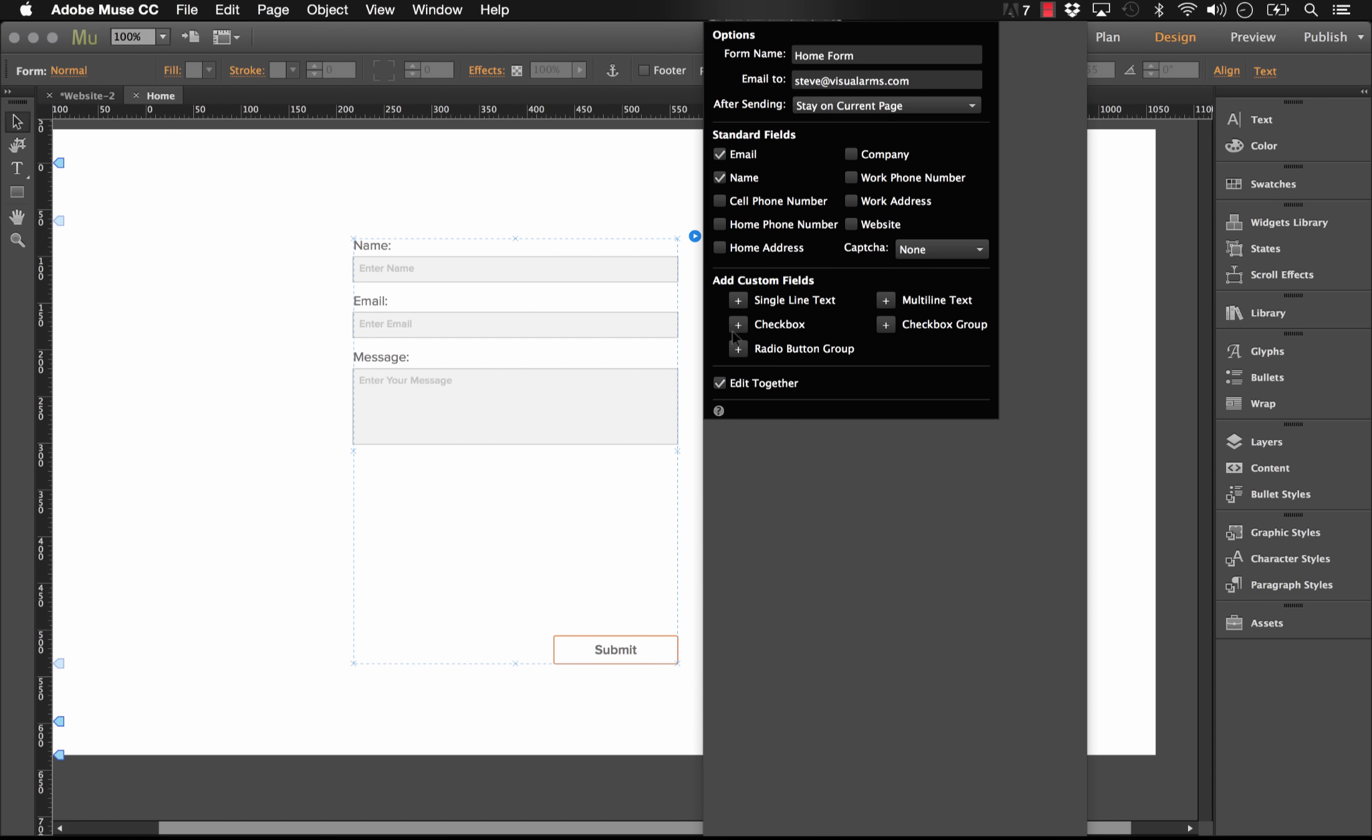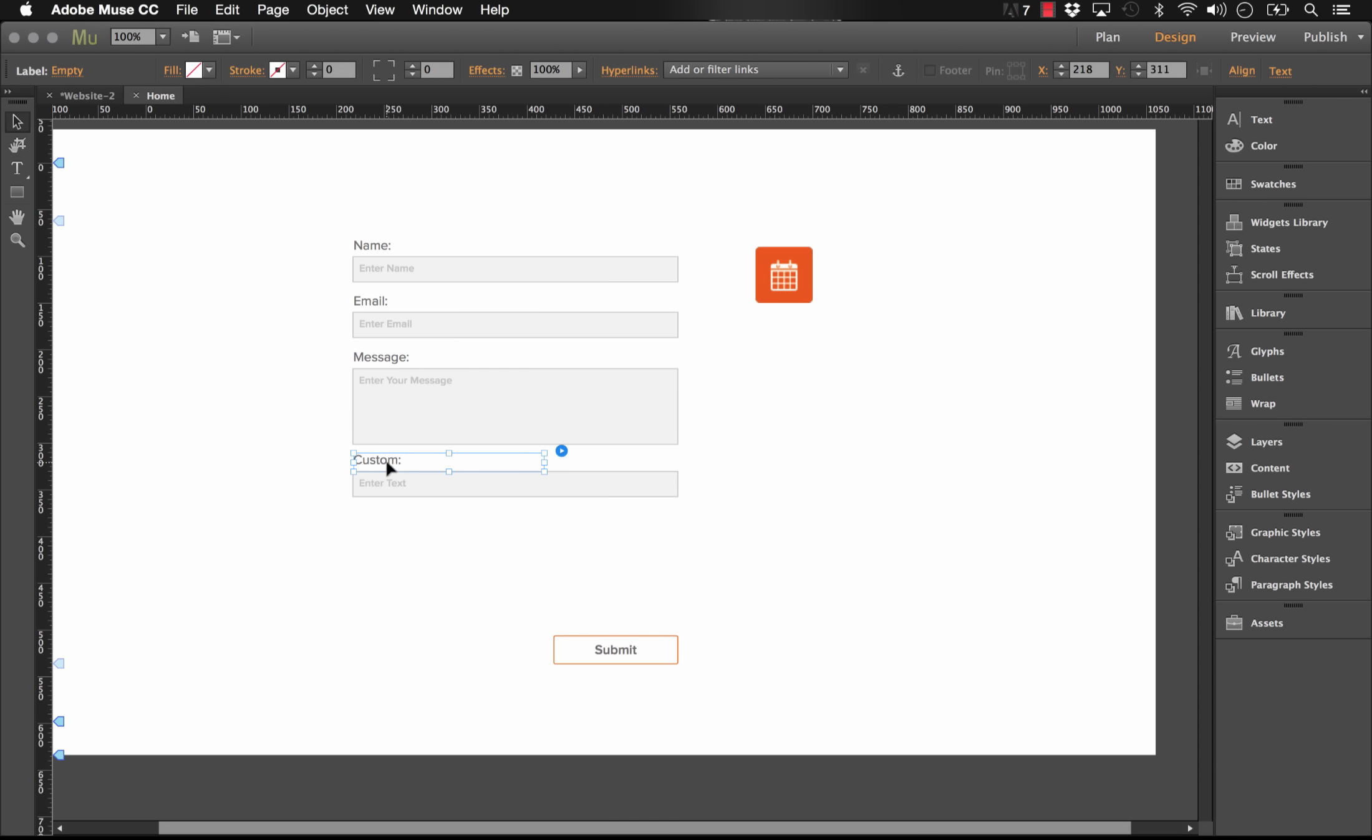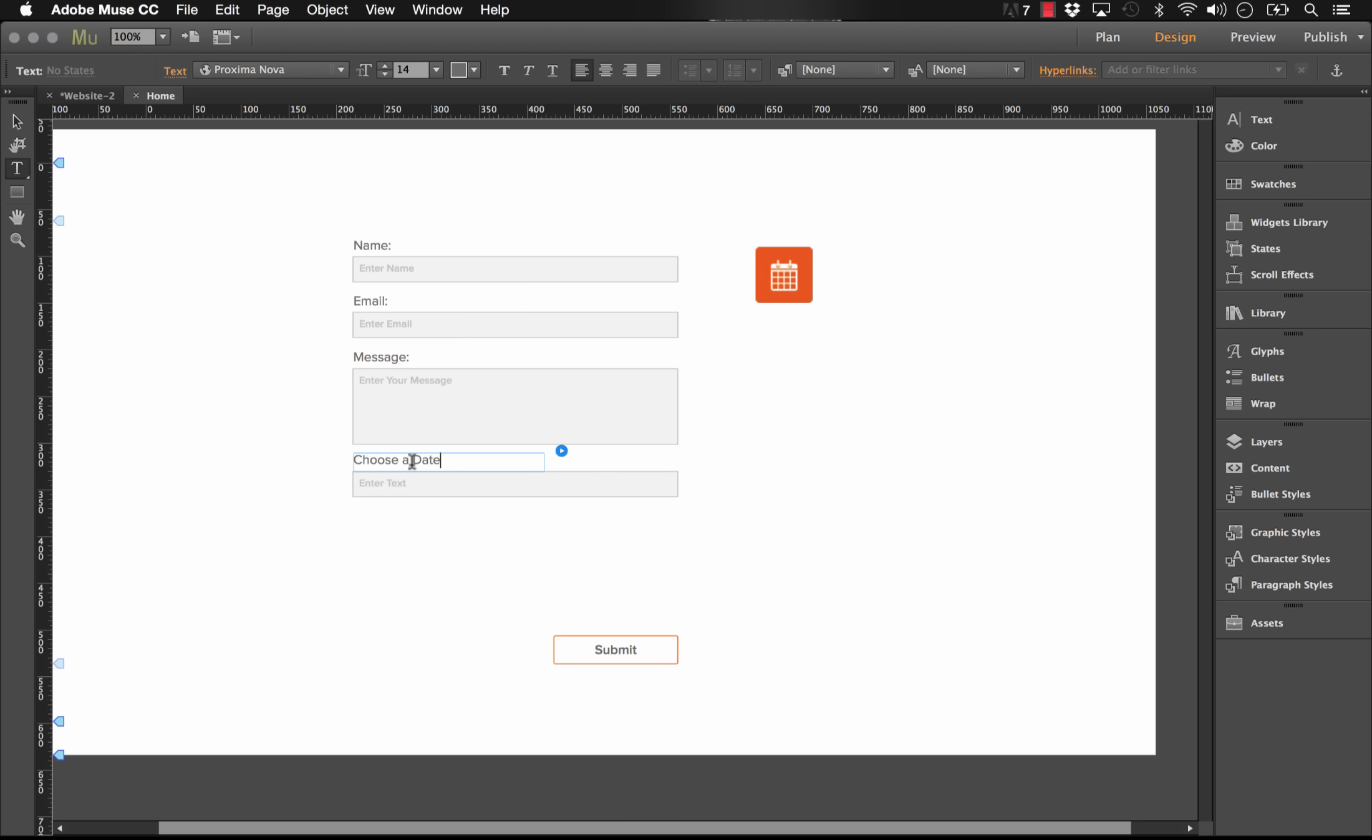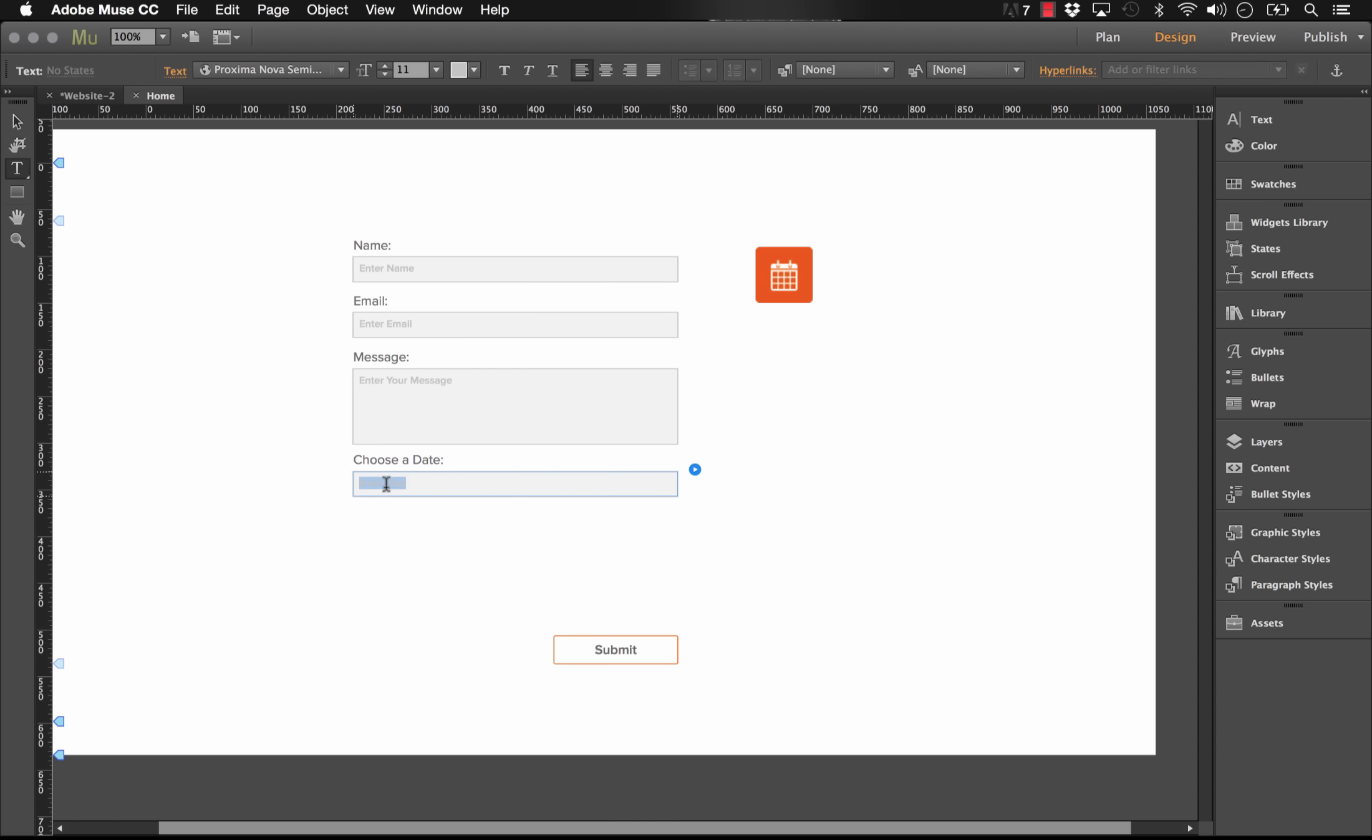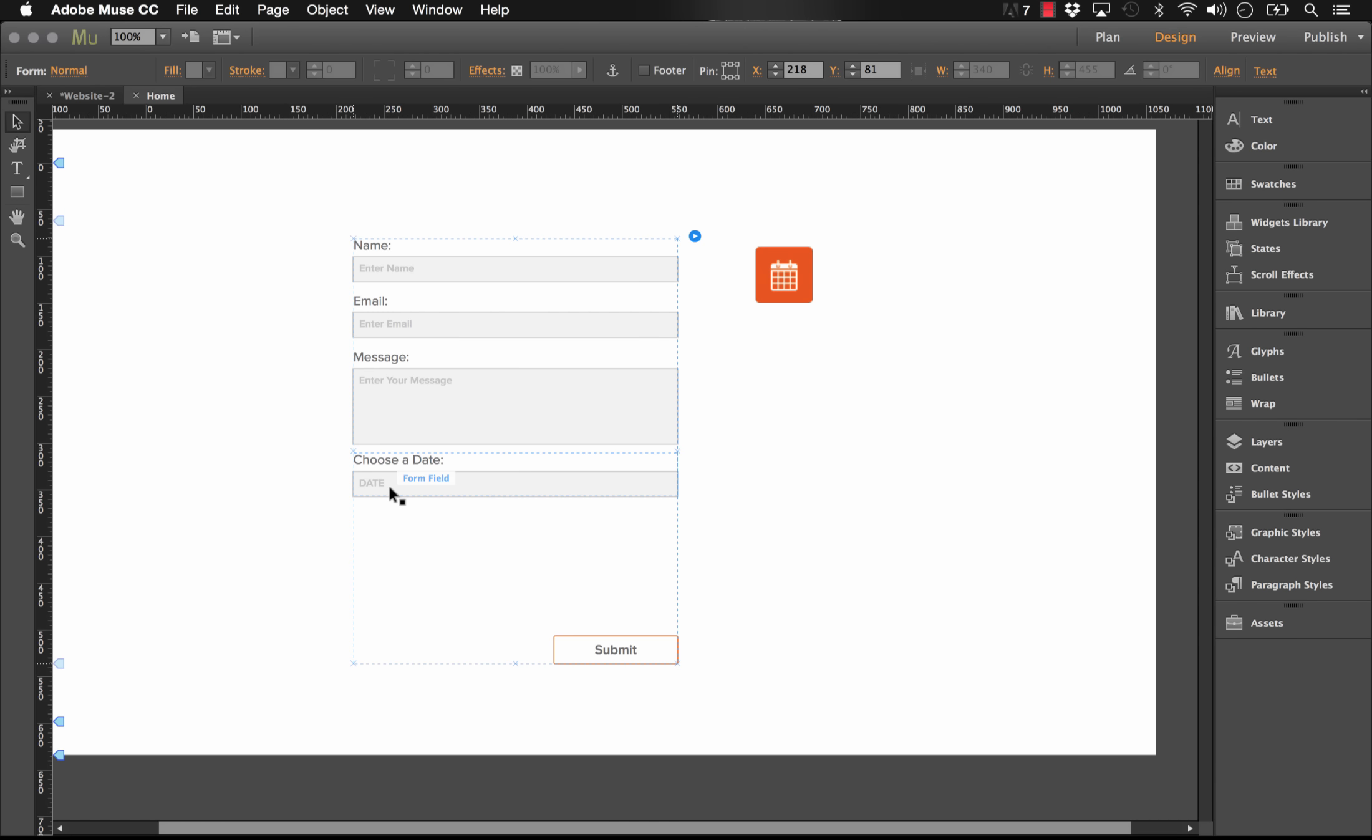I'm going to turn off edit together. And now I want to add a single line text custom field. So let's click plus on there. So that added this next field. I'm going to give this field a name. Let's just go with choose a date like that. Perfect. And I'm going to change the text in here just to say date.